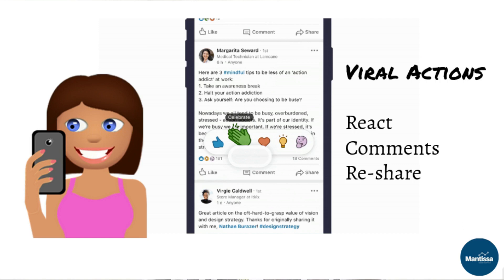She might do a reaction — which is either a thumbs up, a like, a celebrate, or the other reactions. She might comment on that post, or she might re-share it.